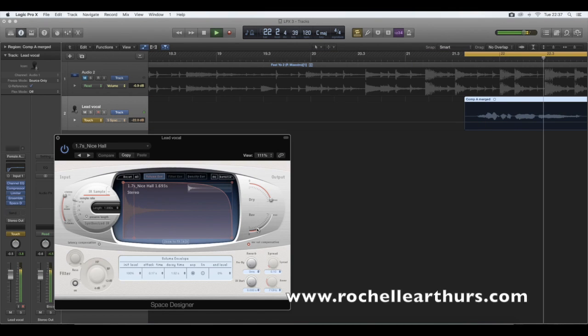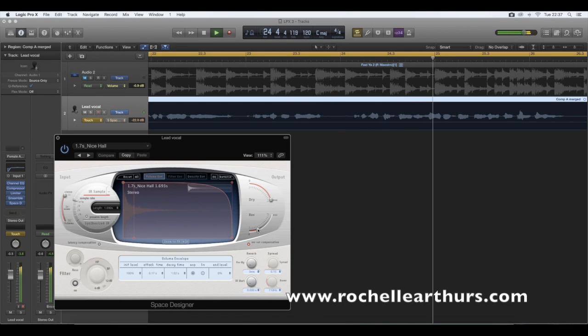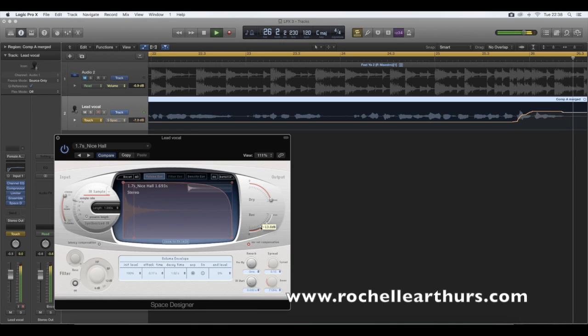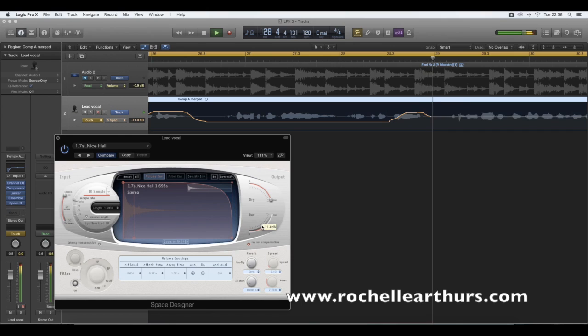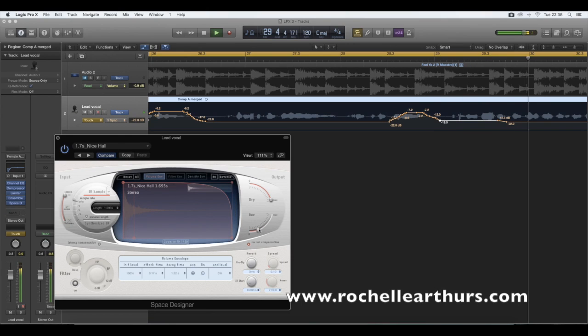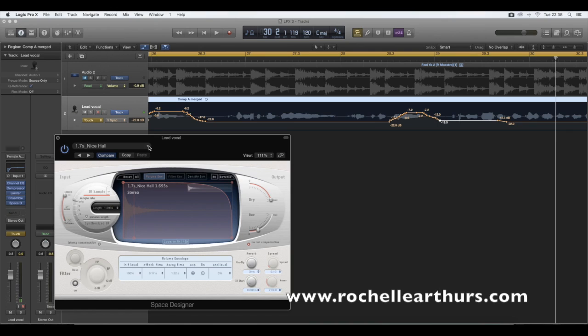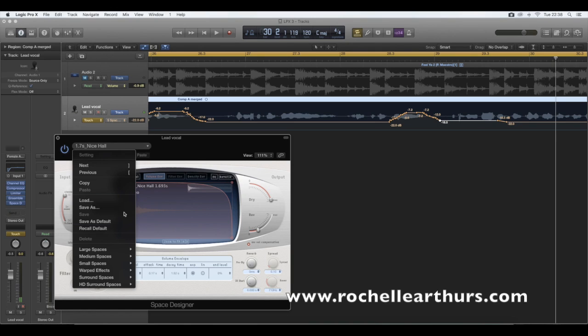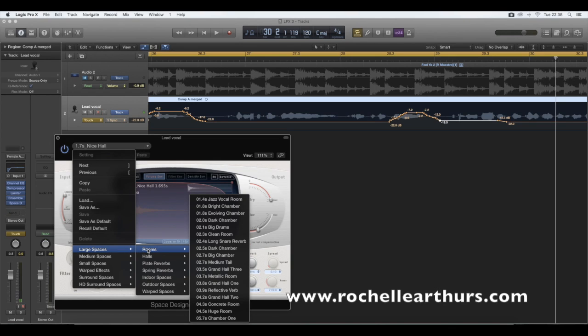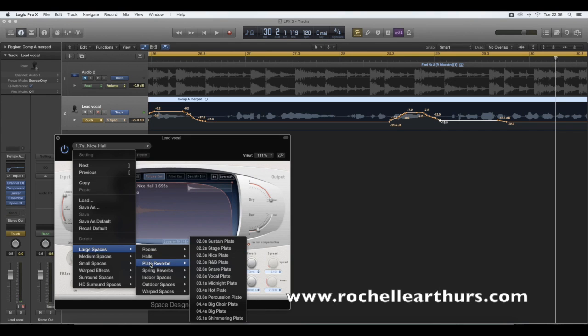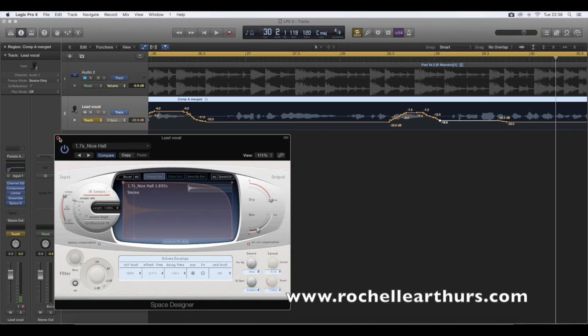So press space bar to stop. Now you will know that all these squiggly lines have appeared. Just before I start to explain what these mean, I just want to show you that in the Space Designer you have various different plugins and settings. If you go here to large spaces, it will give you a list of different reverb sounds. So I definitely suggest playing about with all this to listen to what suits you best. Right. Anyway. So I'm just going to cross off the Space Designer plugin screen.